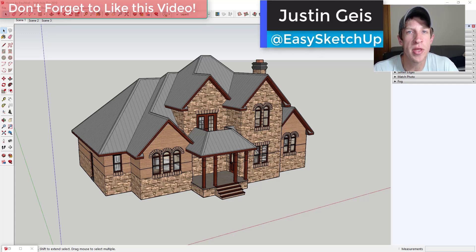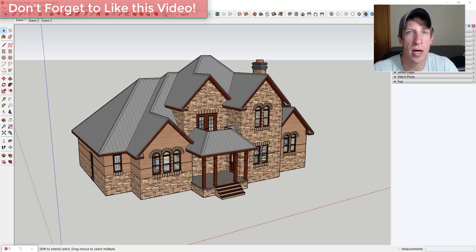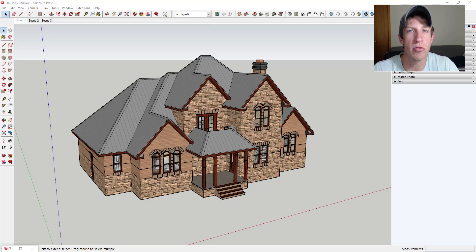What's up guys, Justin here with sketchupessentials.com, back with another SketchUp and Layout video. In today's video, I wanted to talk about some tips for working with camera views and viewports inside of SketchUp and Layout. This is probably one of the areas where I see people struggle the most when trying to create documents in Layout.